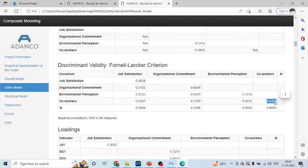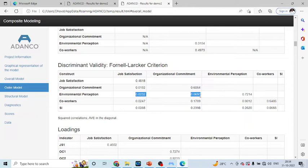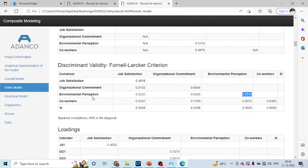Now, how to interpret this result? If you want to achieve the discriminant validity according to the Fornell-Larkin criterion, so if you talk about this value, this value should be maximum in the corresponding rows and it should be maximum in corresponding columns. It's same like SMART-PLS. This value should be maximum in the corresponding row and the corresponding column. If we have achieved this, then we can say that the discriminant validity is achieved.